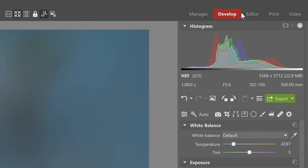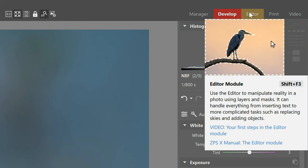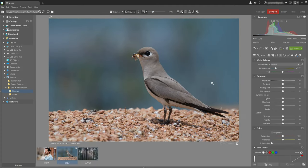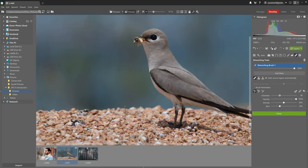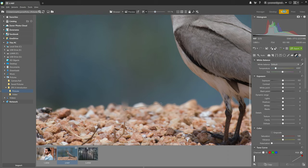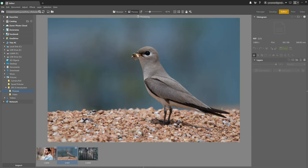The module next to that is the editor module, which provides editing with masks and layers for further manipulation of your photos. Everything is nicely connected in Zoner Photo Studio X. For example, if we're editing in the develop module and realize that some basic retouching just isn't going to cut it, we'll simply open the image in the editor module and finish up what we started.